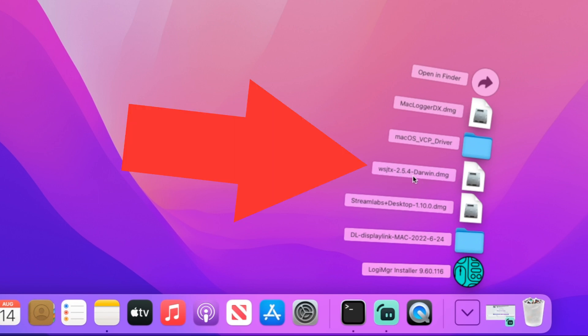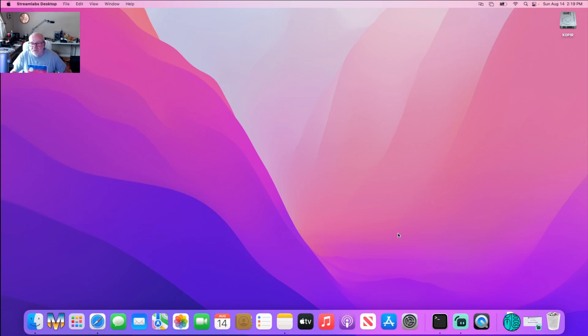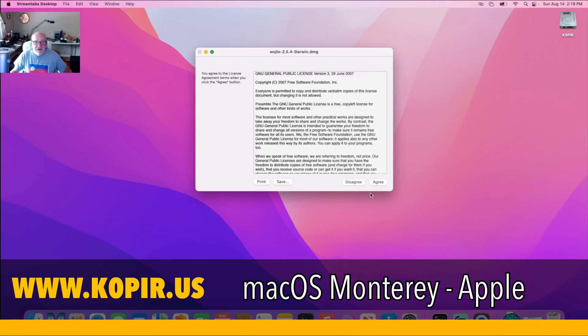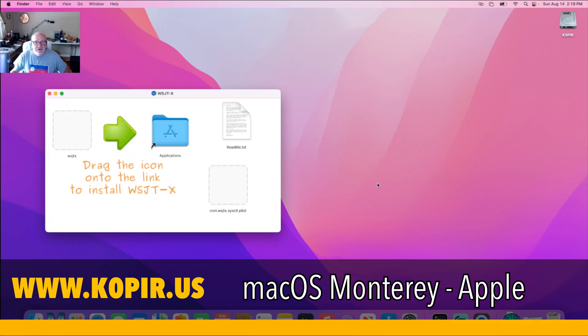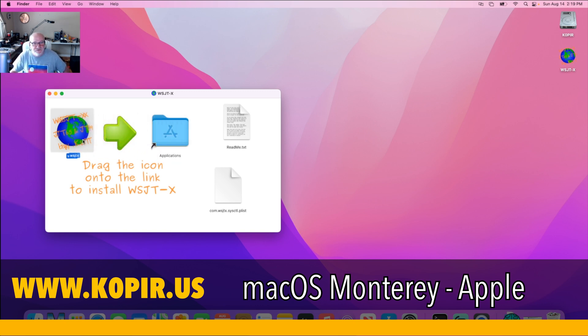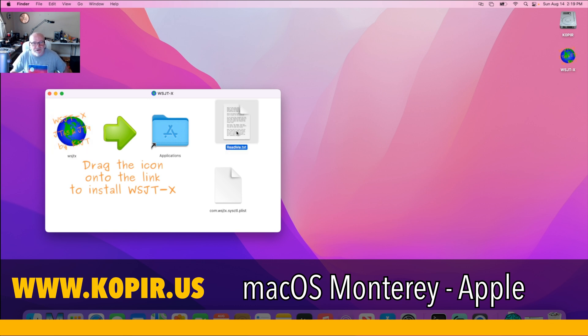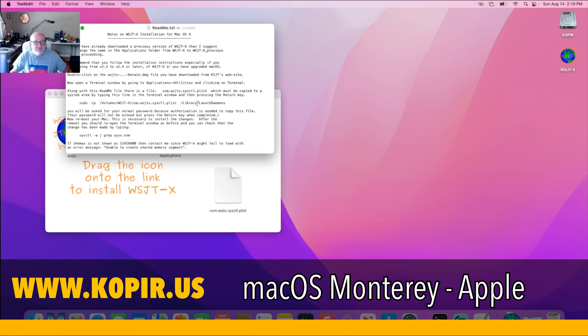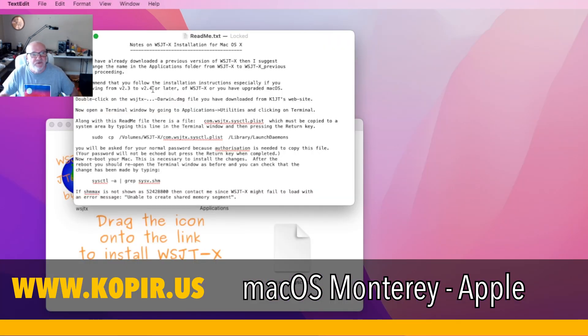I click agree, and then all you do is drag and drop this into your Applications, which I've already done. Then you have the file and the readme. I'm going to open up the readme. Real simple - the first thing you want to do is go to your Finder and open up a new window.